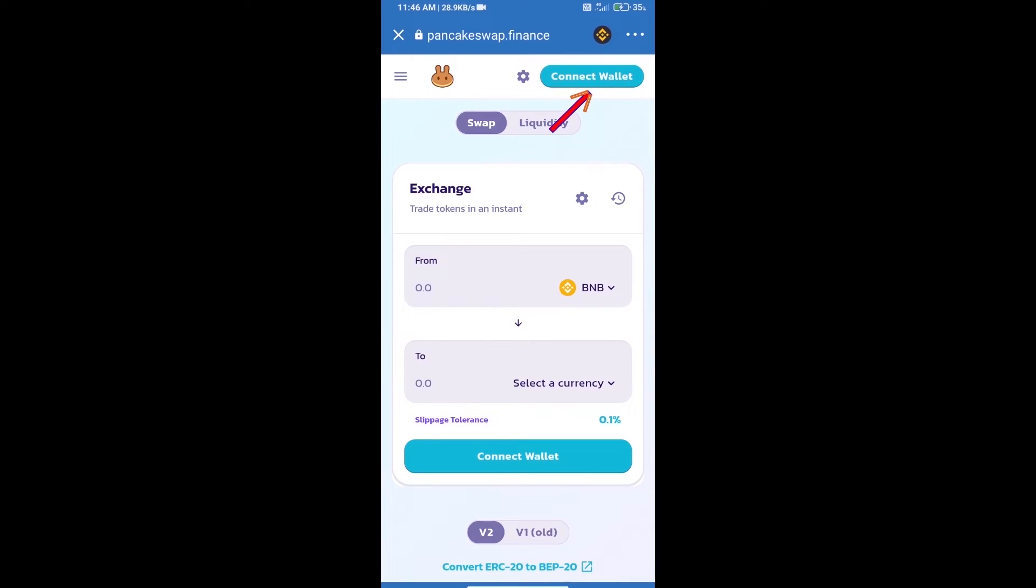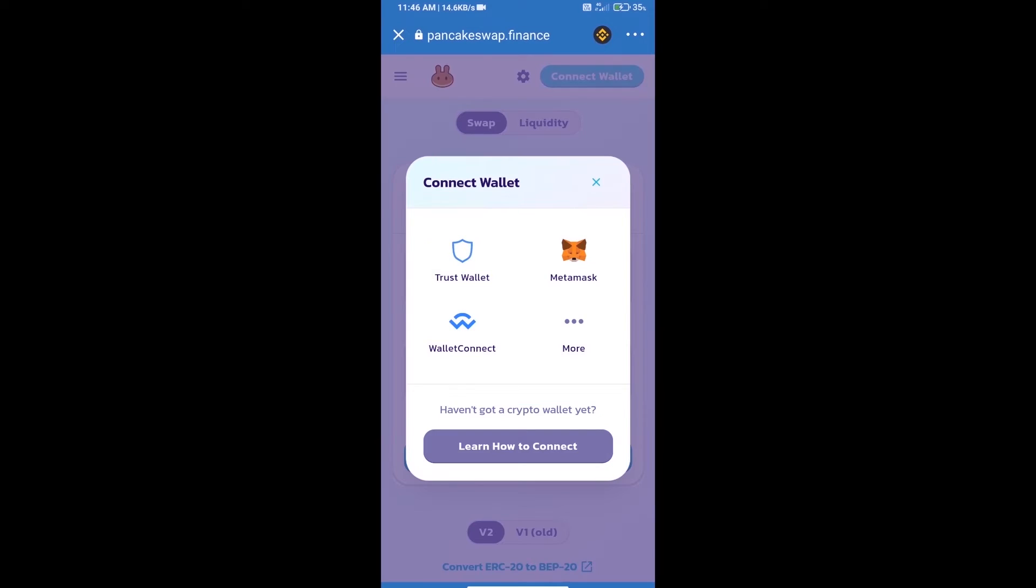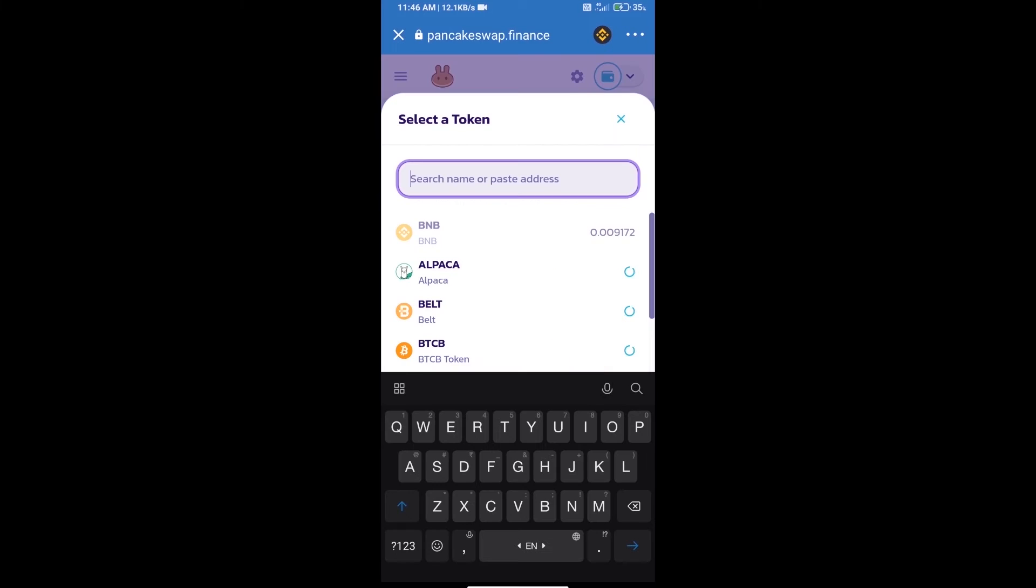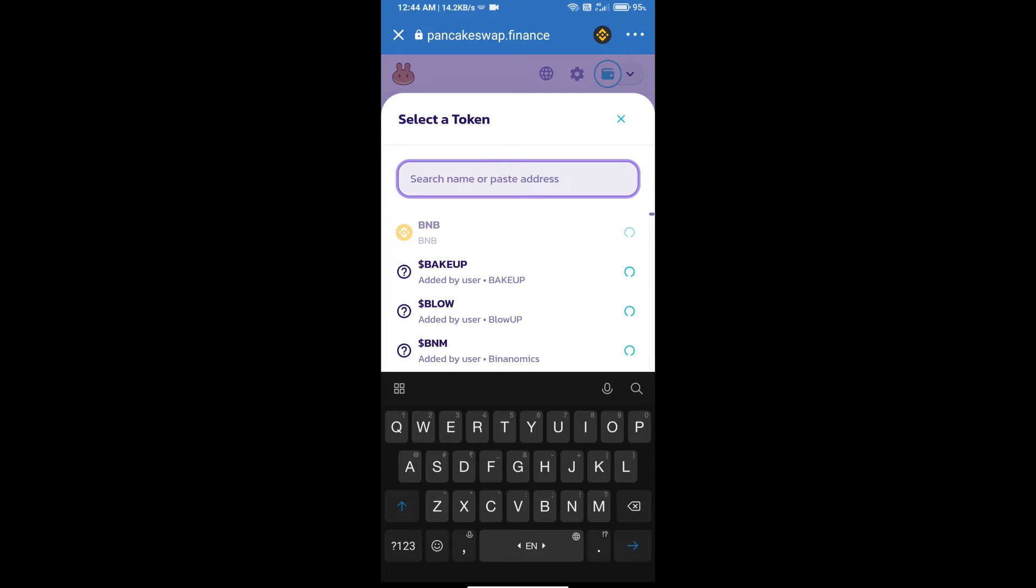We will click on connect wallet and our wallet is Trust Wallet, click on Trust Wallet. Trust Wallet has been successfully connected. Click on select a currency. Here we will enter CoinScope token smart address.